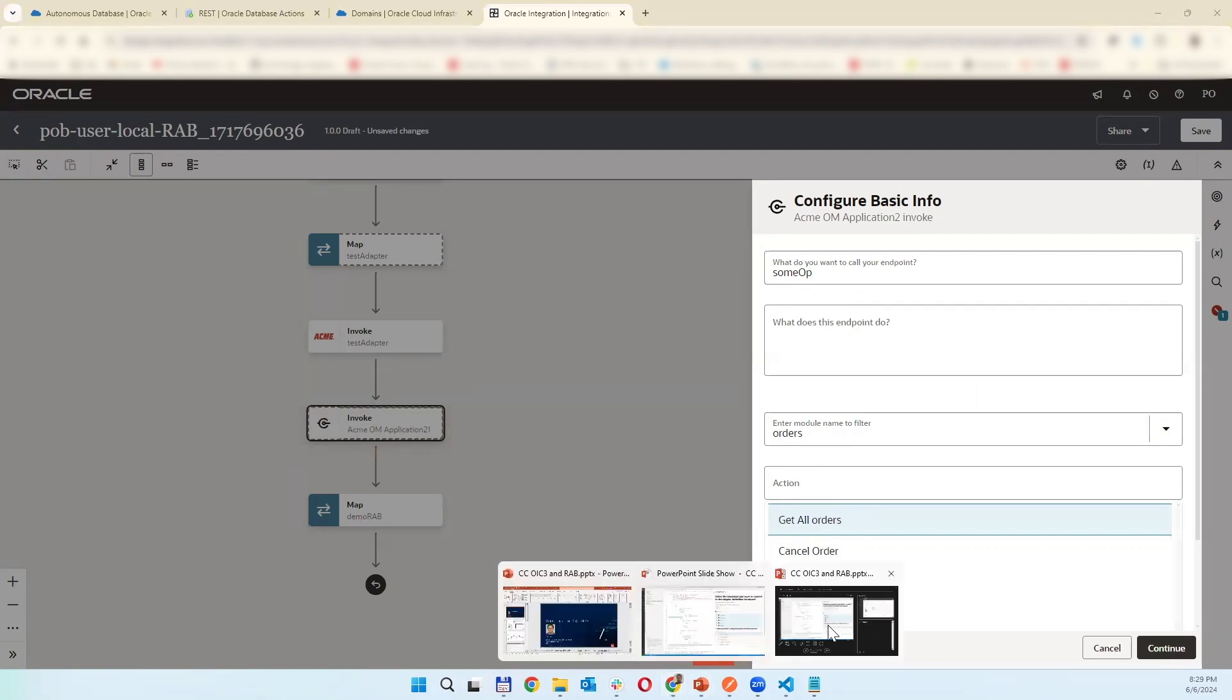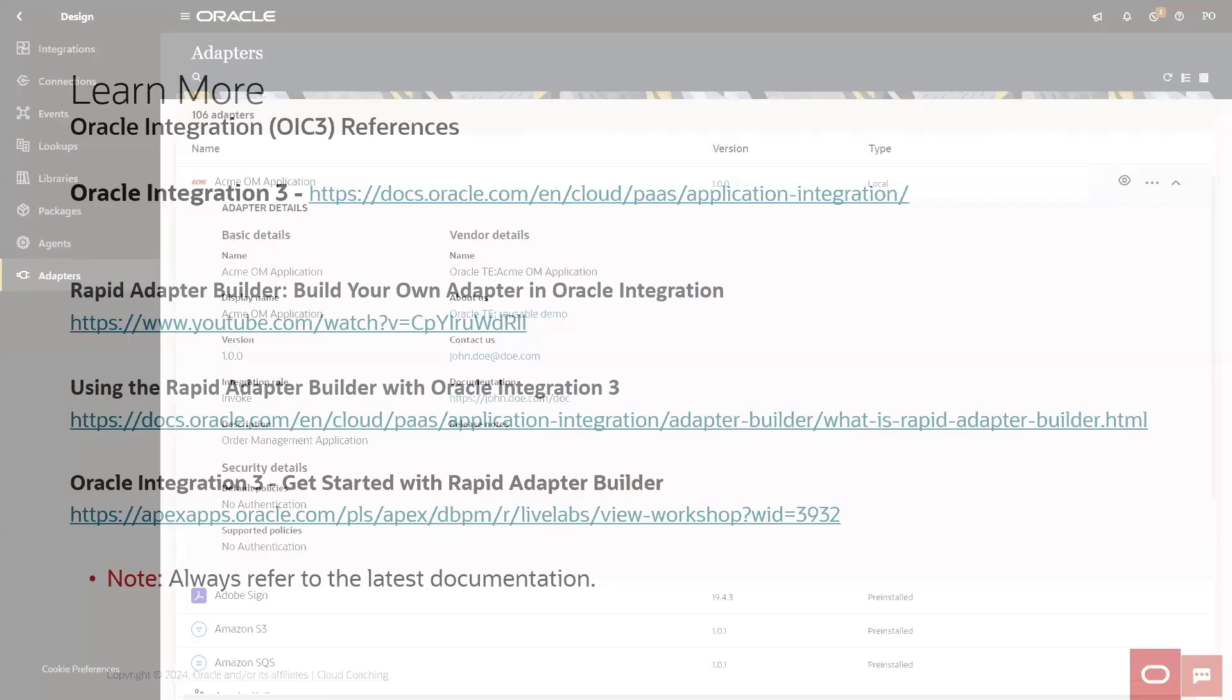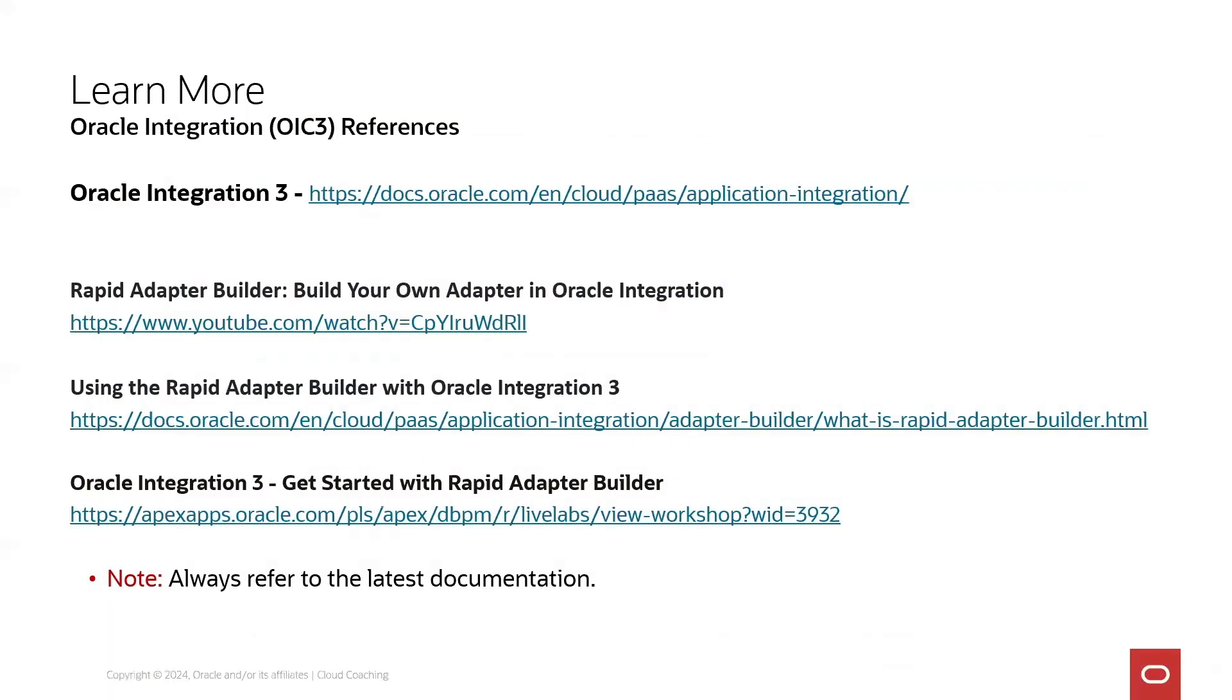So if you want to learn more there is a Rapid Adapter Builder build your own adapter in Oracle Integration, a longer video using Rapid Adapter Builder with Oracle Integration 3 documentation.